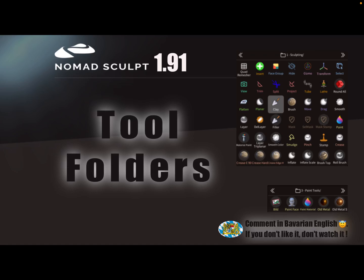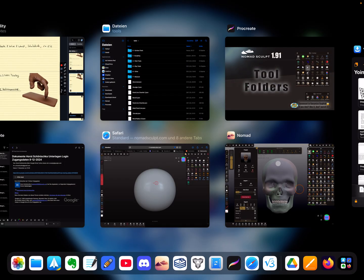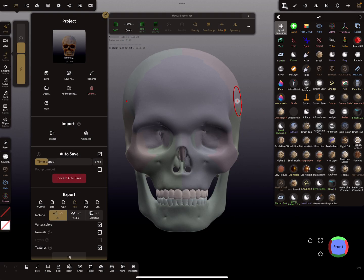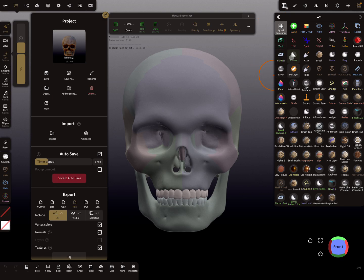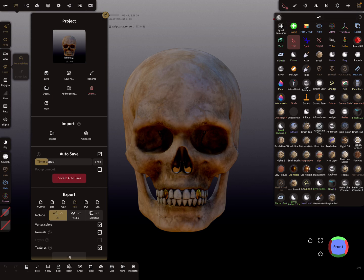Hello, Nomad Sculpt! With version 1.91, it's possible to organize the tools in folders. So here, like the main folder, sculpting and paint tools, and so on. Let's see. So here are the tools, and at the top of the toolbar you find here nothing when you start, so only this icon.